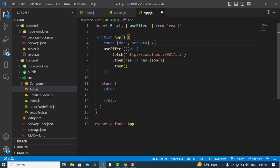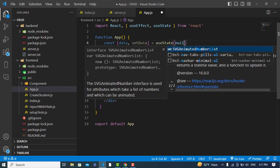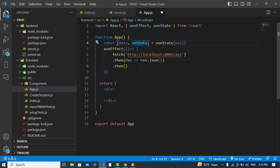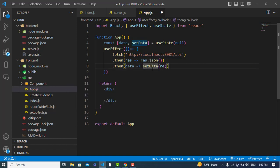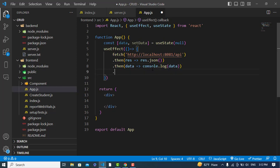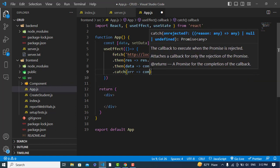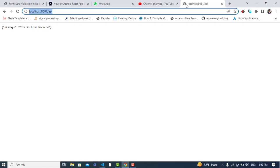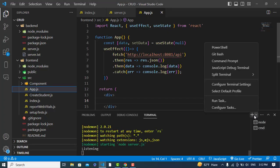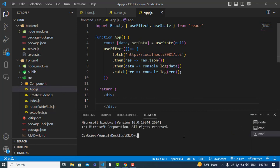After that, we'll create a state variable: const [data, setData]. We'll store the returned data in this state. If there's any error, it will print the error to us. Let's run our app — we'll go to the frontend directory with cd frontend and run npm start to start our React app.